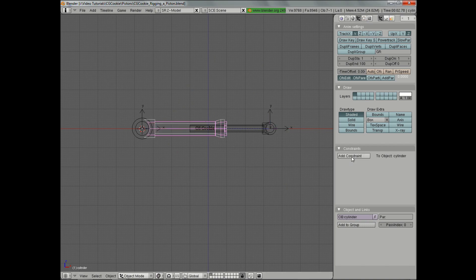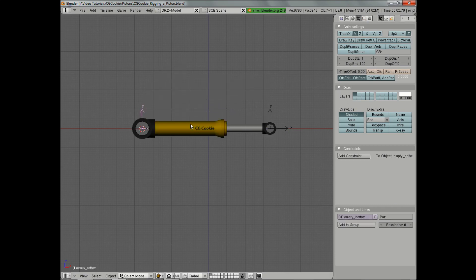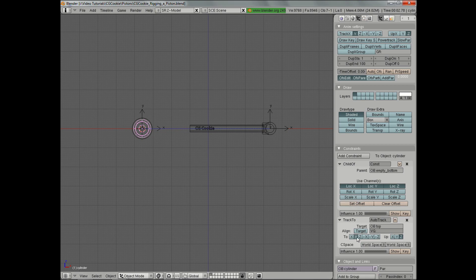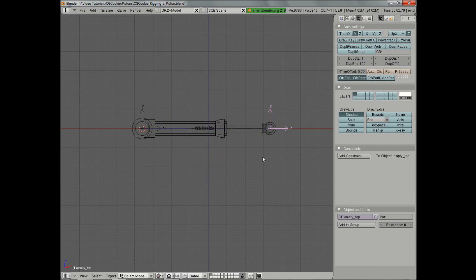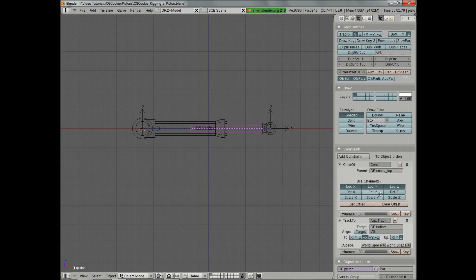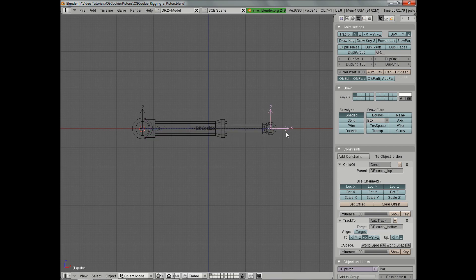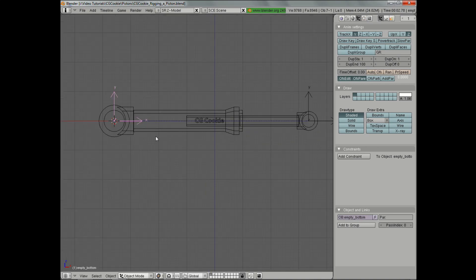Let's do the same thing for the bottom cylinder. We'll add our Child Of constraint — in this case, we want empty underscore bottom. We'll set offset and turn off all the scaling and rotation. Then let's add the Track To to the top. These should actually be tracking to the empties, so let's set this to empty underscore bottom and empty underscore top. This will help make sure that we don't have any problems, and we want to use the empties to control everything anyway. You can see that's starting to work a lot better.